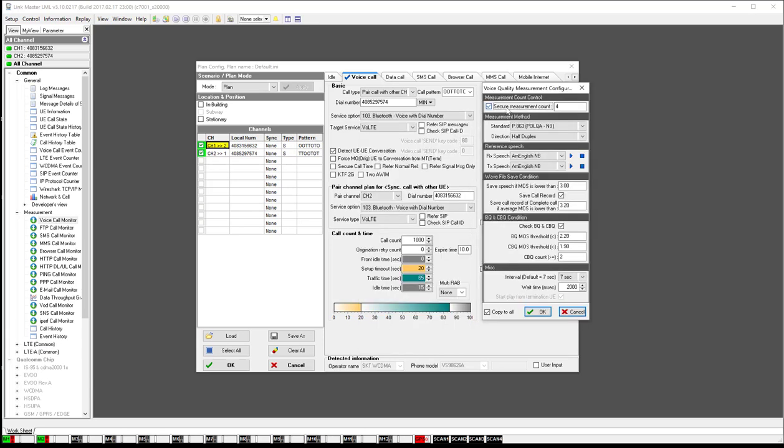The first one is the secure measurement count. This says that you want to make sure that you only have four measurements going back and forth. I have 65 seconds in my traffic time and each voice clip that goes back and forth is seven seconds. So that's 14 seconds back and forth for a pair and you're going to do it four times.